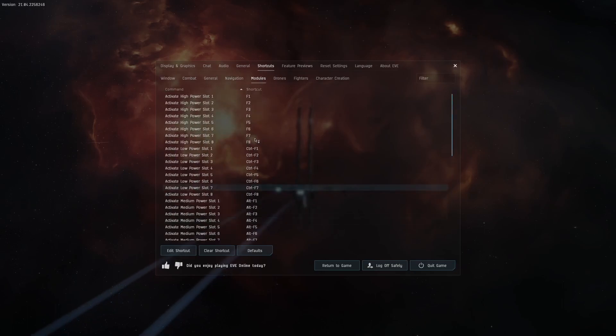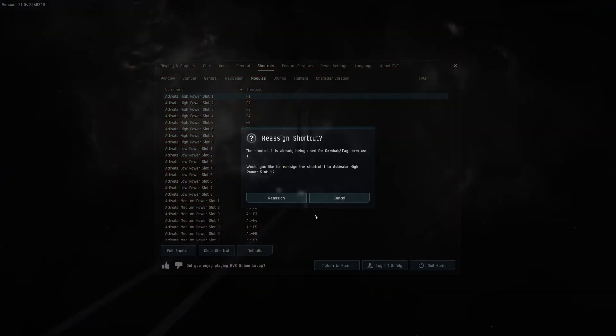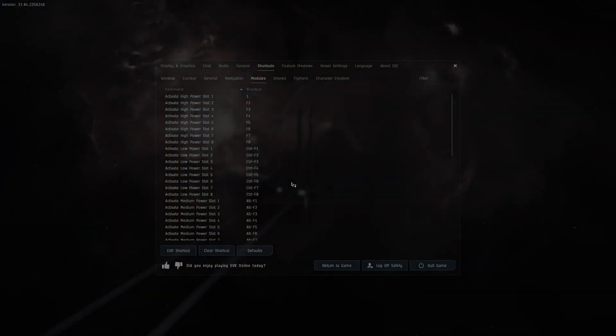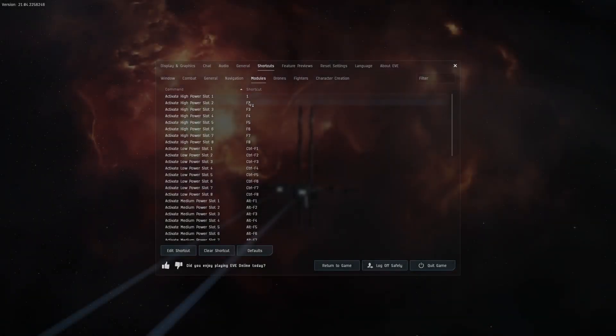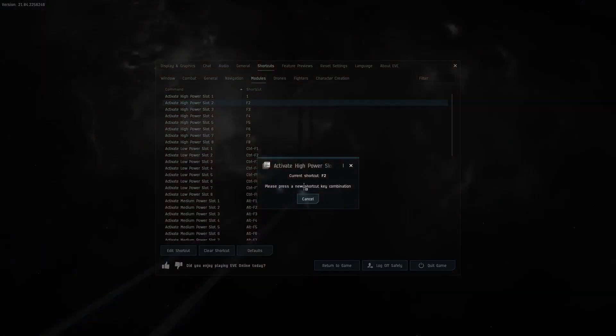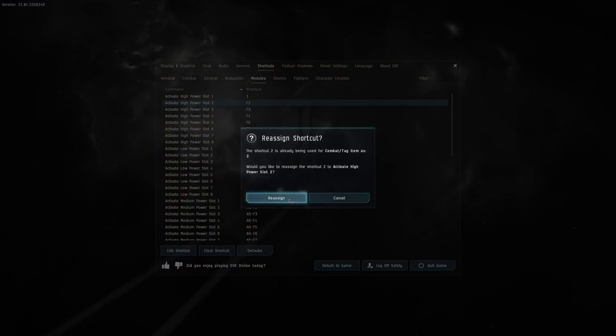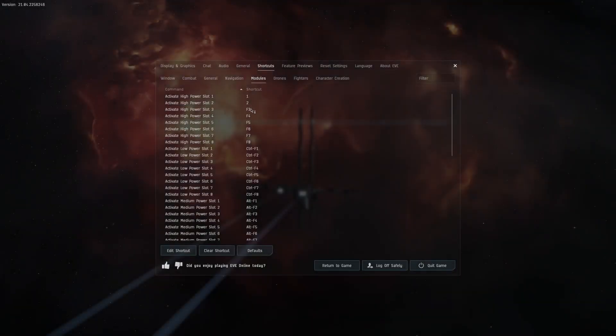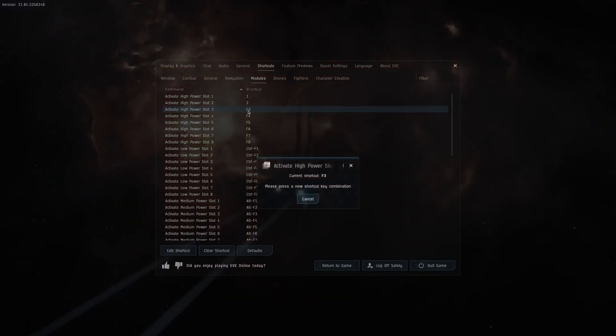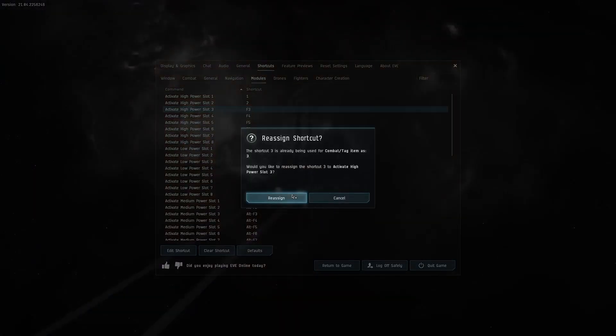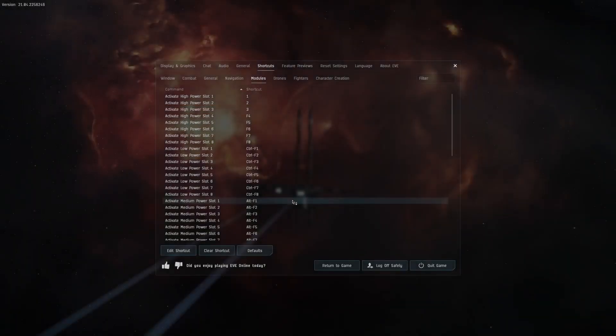On the modules tab assign the high power slot one to the one key, and do the same for the two and three keys. Again these are my preferences which are some very helpful key bindings to use.